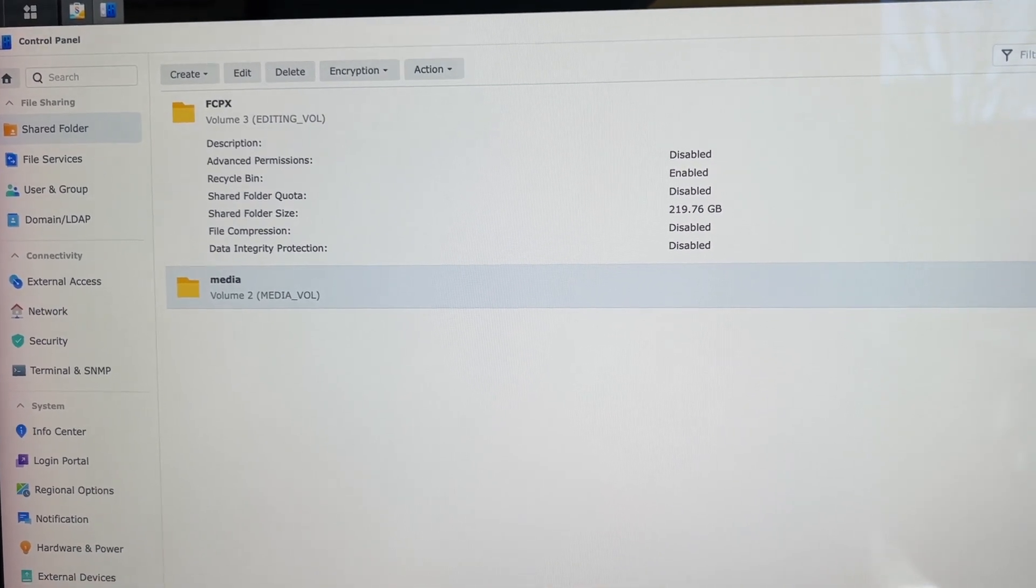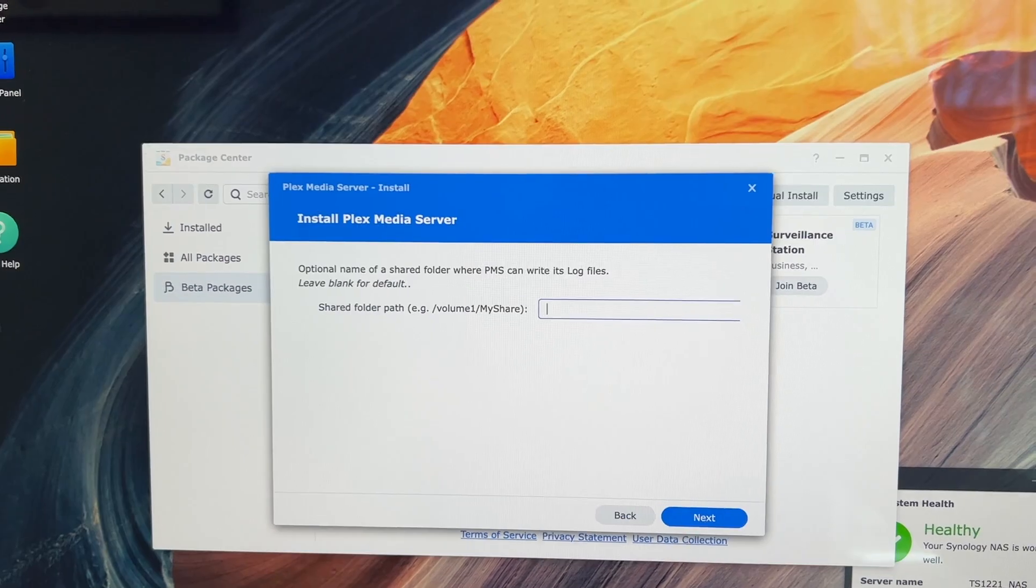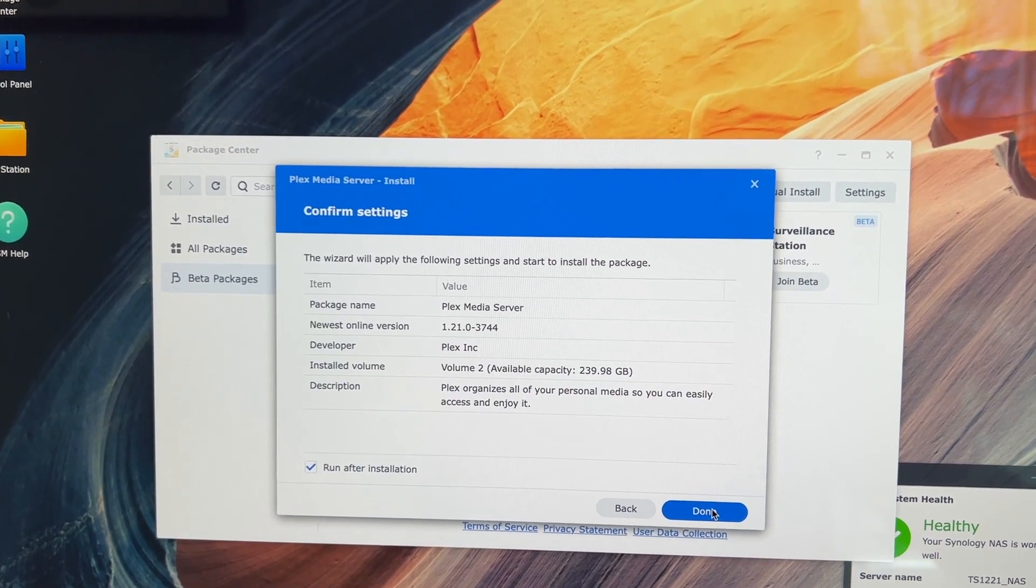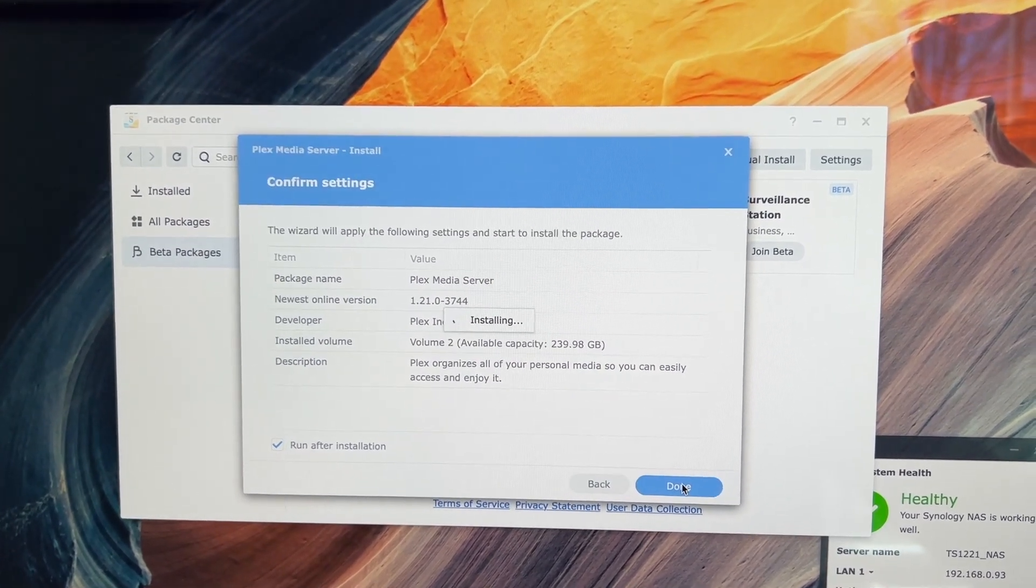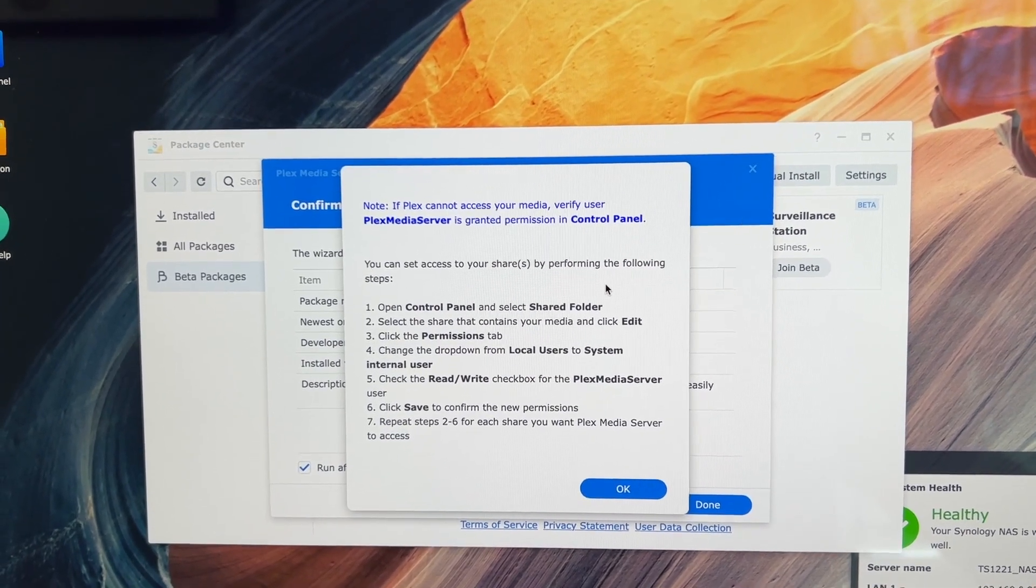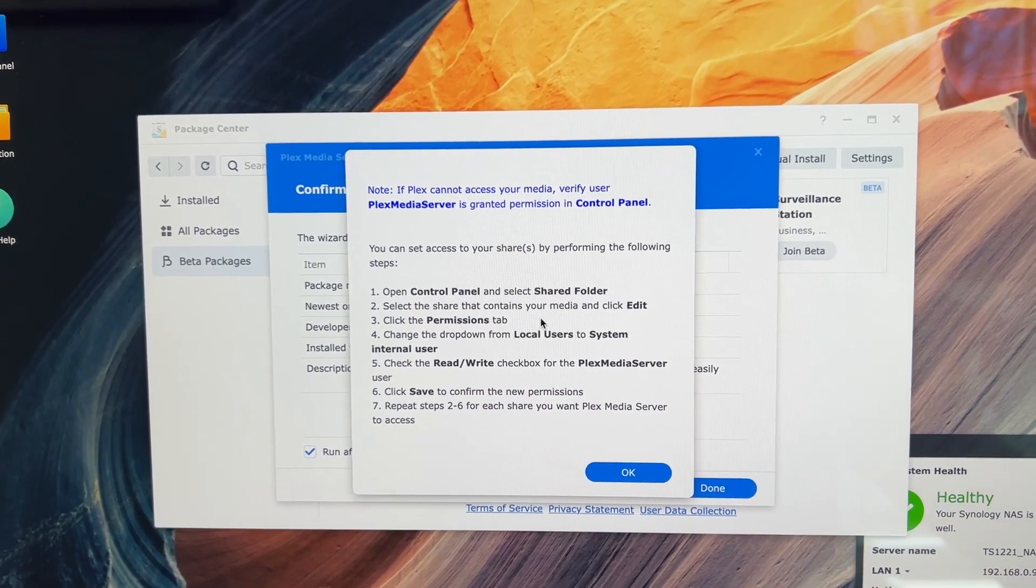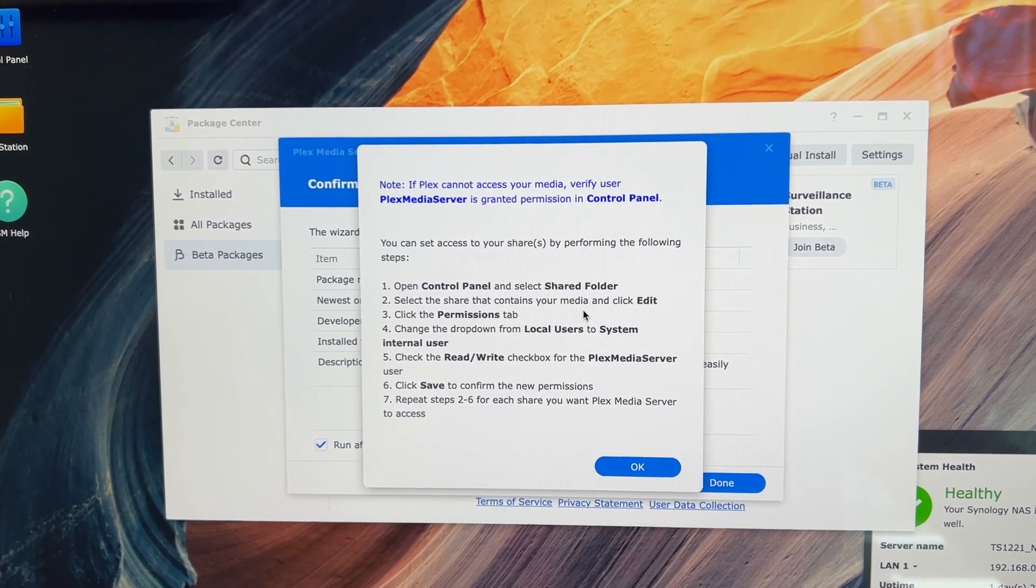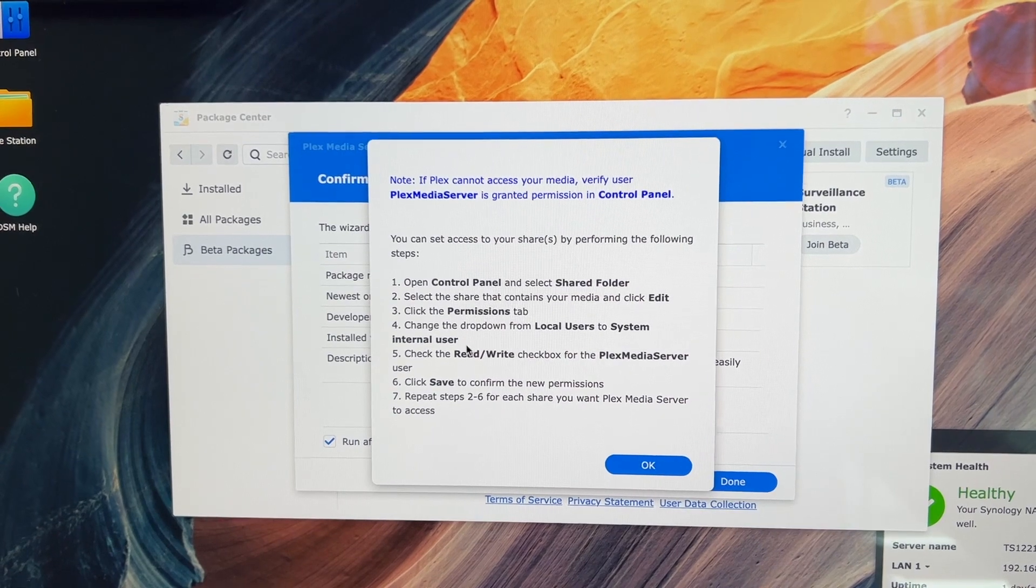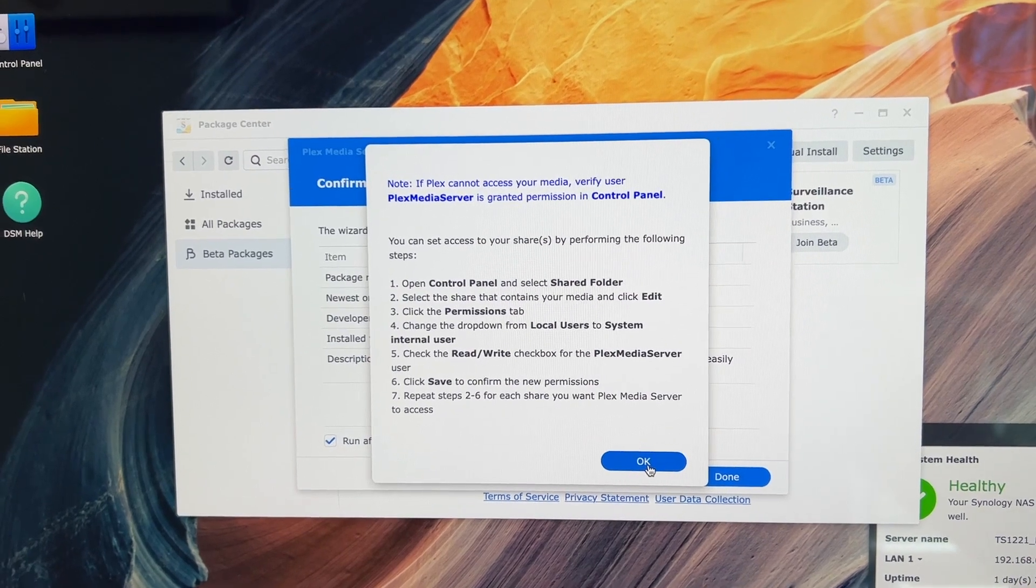So let me get out of the control panel and let's do this again. It says it's optional. So let's just go ahead and leave it blank. See what happens. So it's going to install this in volume two and yes, we want it to run after installation. So let's see, this tells us about permissions in the control panel. So we're going to want to put our media in the media directory that we created. And we're going to let's see, go into those and edit the permissions on it. So we have to change the dropdown from local user to system internal user. Repeat these steps for each share you want the media server to be able to access.